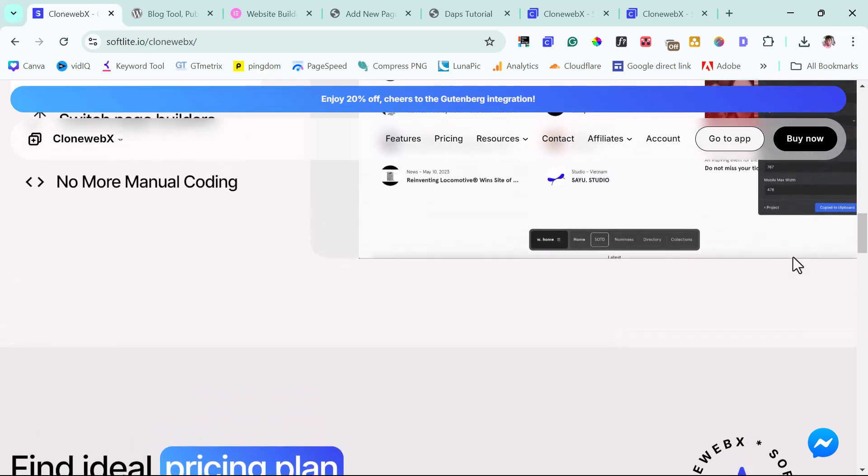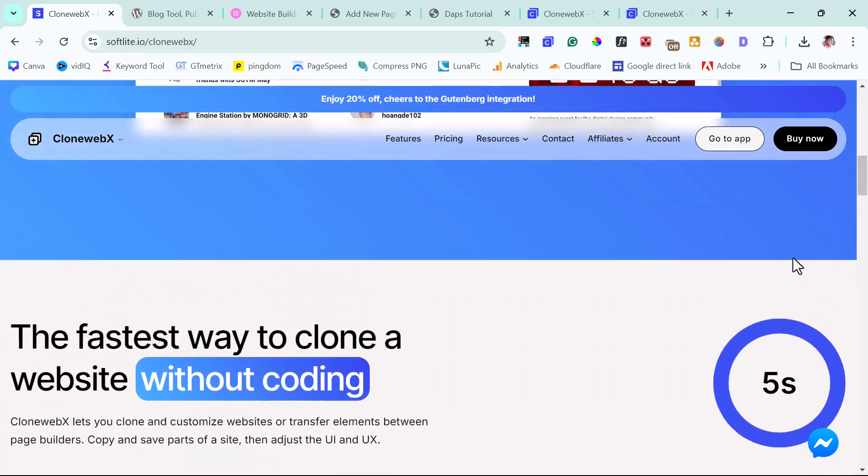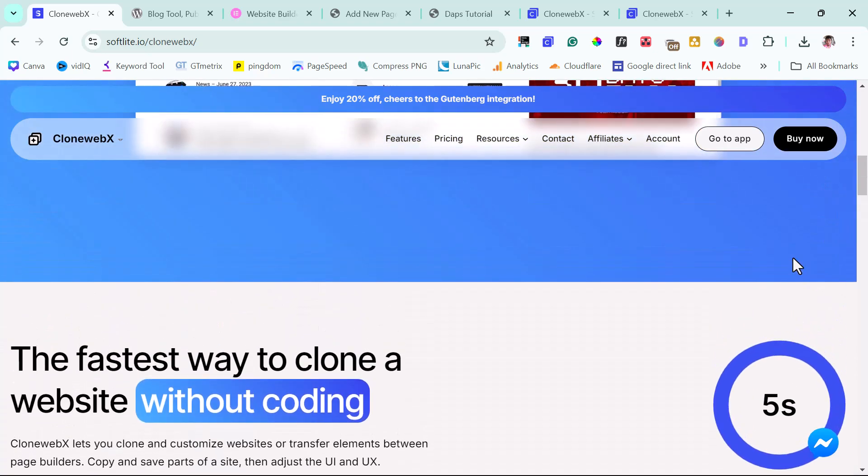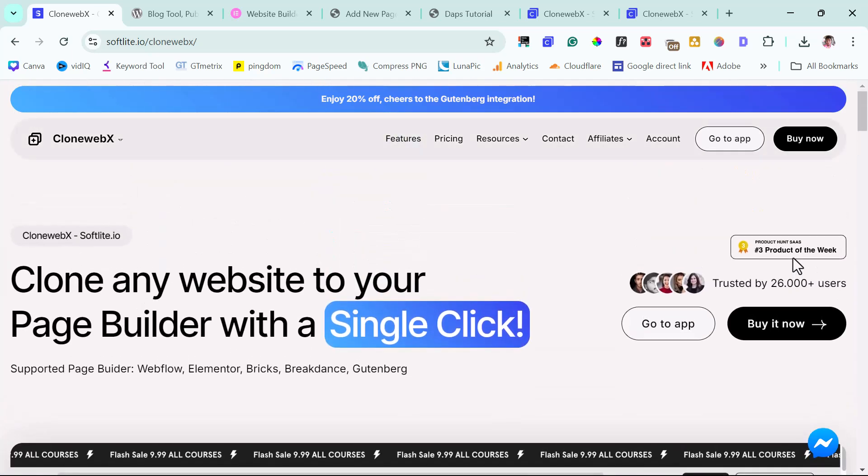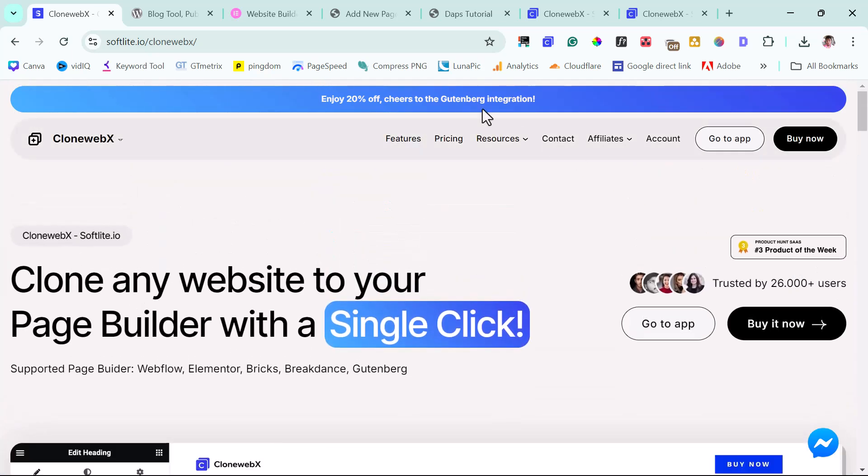That's it for CloneWebEx. By and large, it's a fantastic tool to just help you easily clone any web pages into your comfortable page builder. And I think it's fantastic. That's my time for this tutorial.